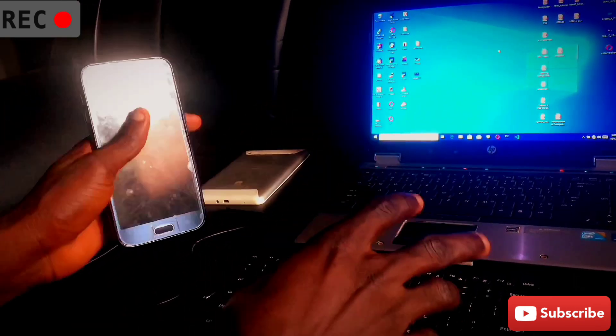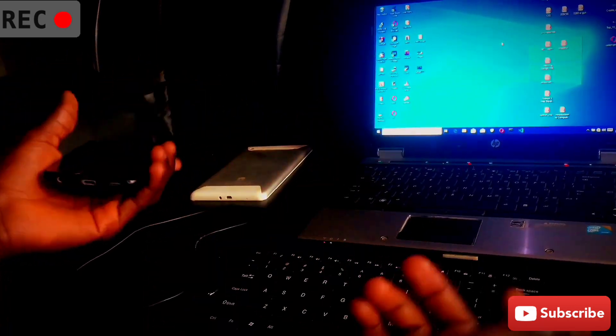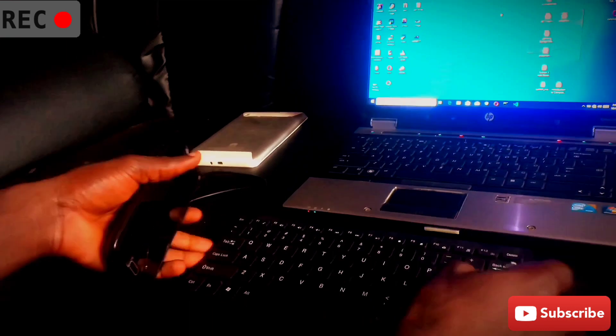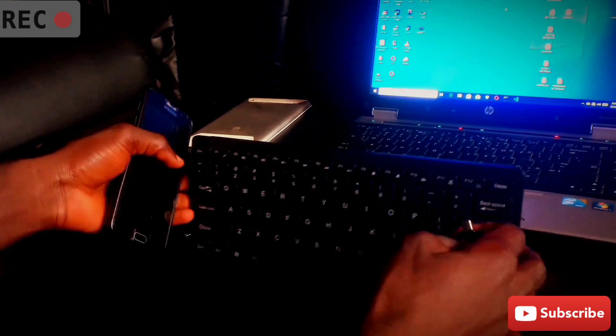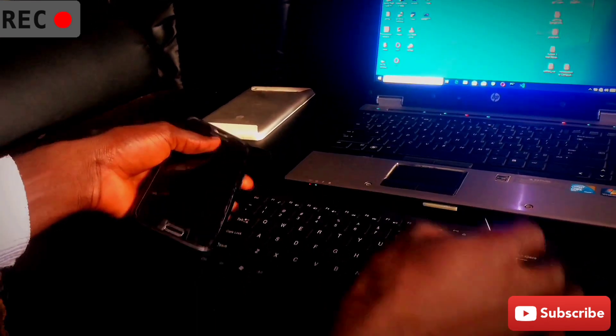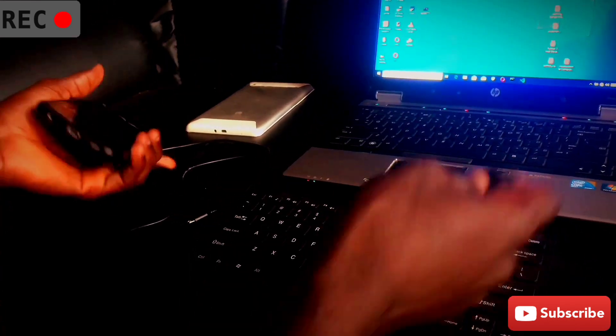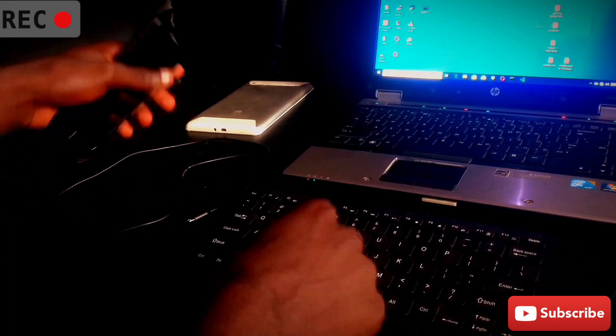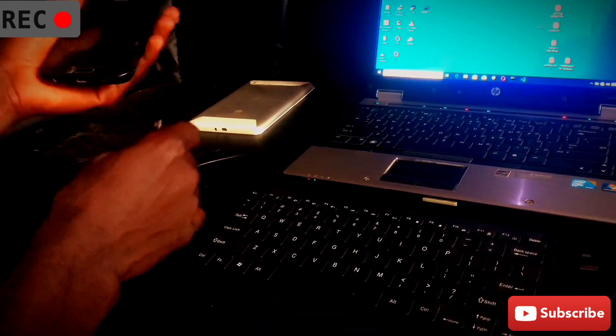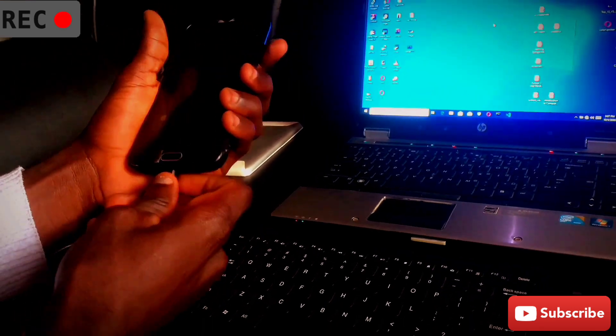So first, what accessories do I need? I need an OTG cable and then a keyboard, whether wireless or any kind of keyboard you can get access to. Now what are these accessories going to help me do? All I'm going to do is first let's connect our phone to the computer to find out if it's working fine.